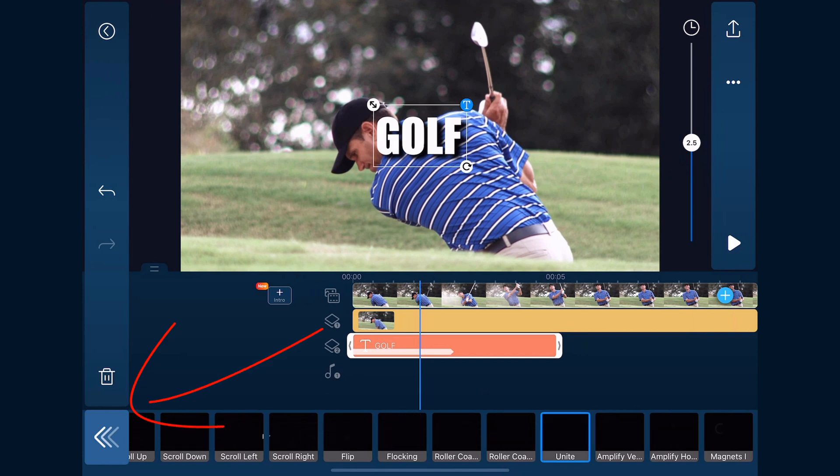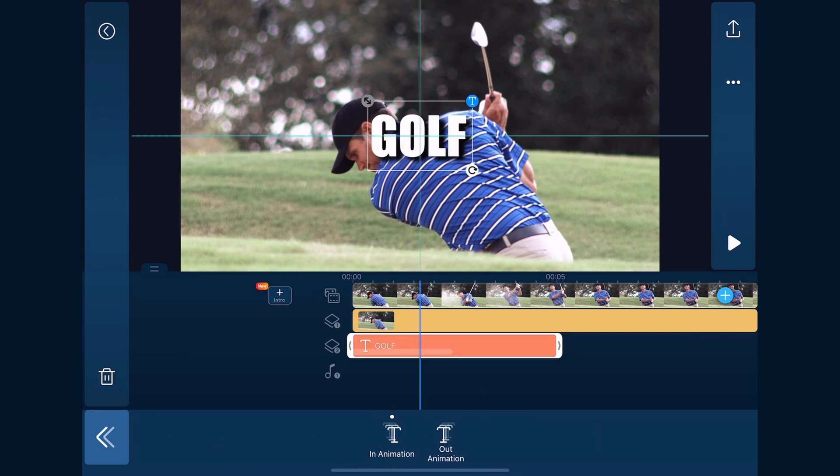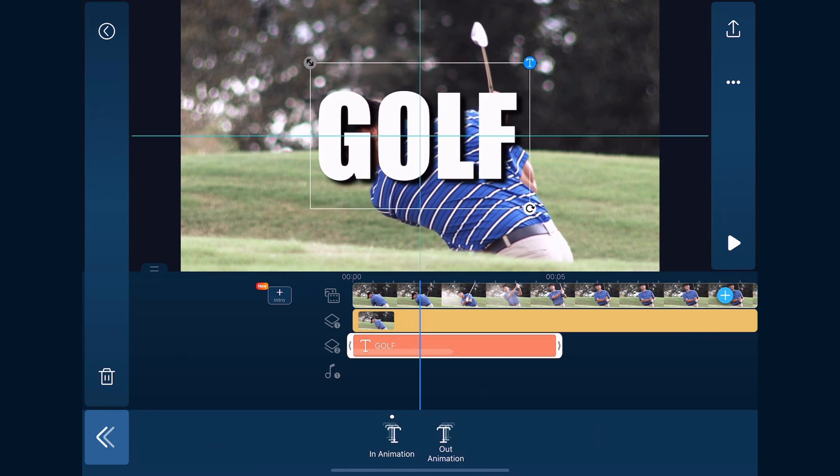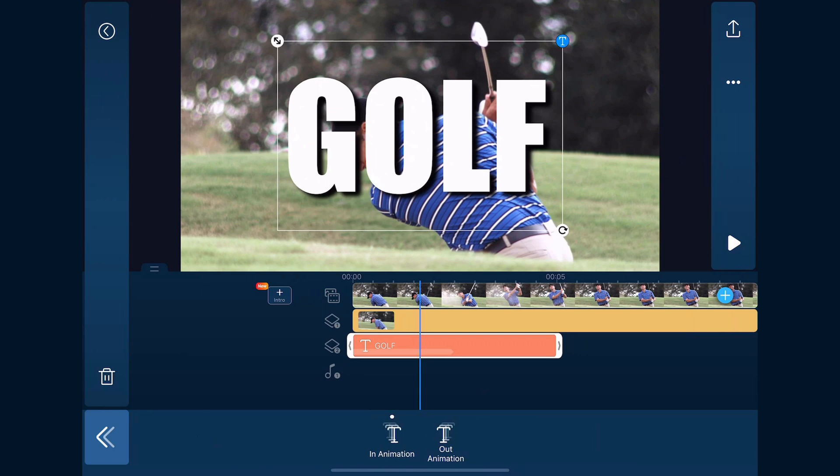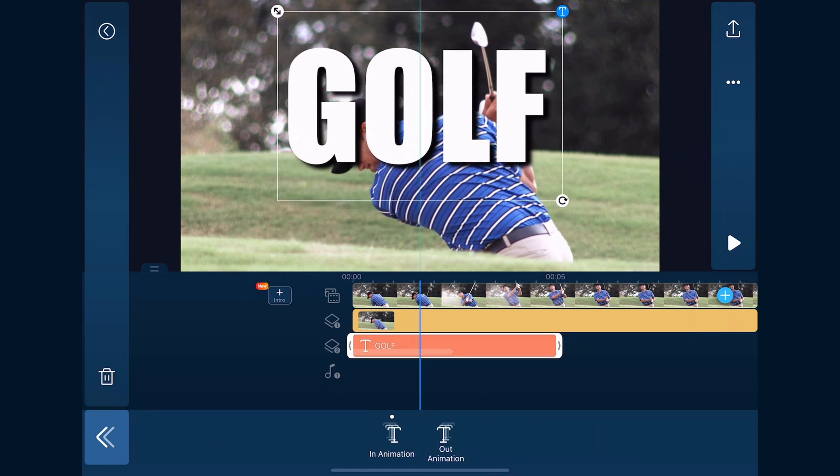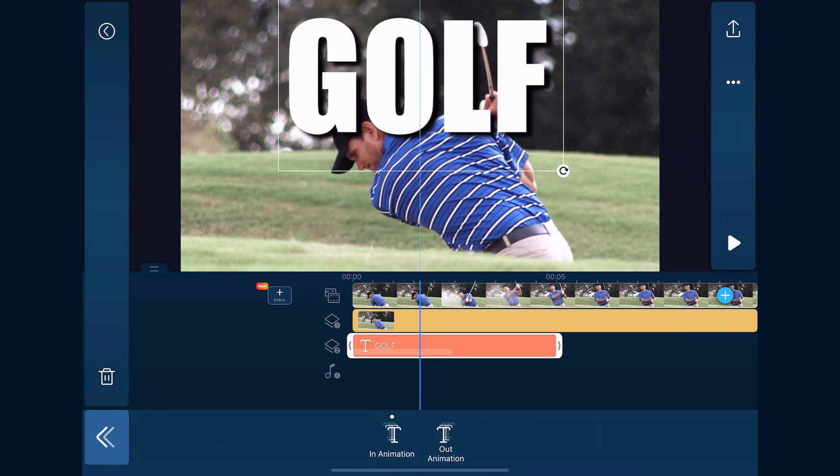We'll place our finger over these diagonal arrows and hold it down. We're going to resize the word, and then we'll place our finger anywhere on the title and move the text to where we want it.